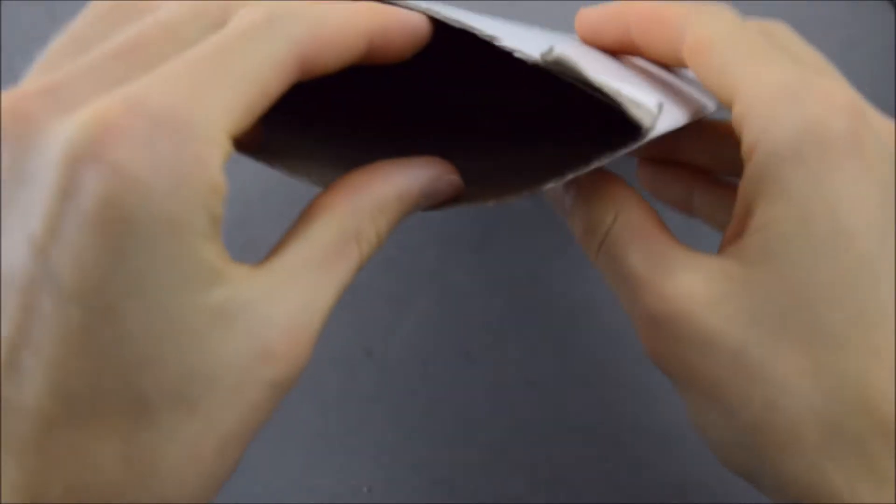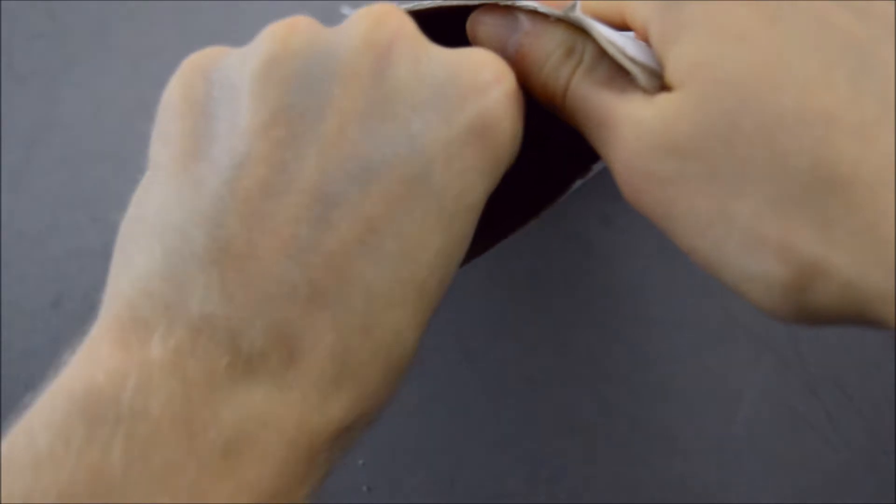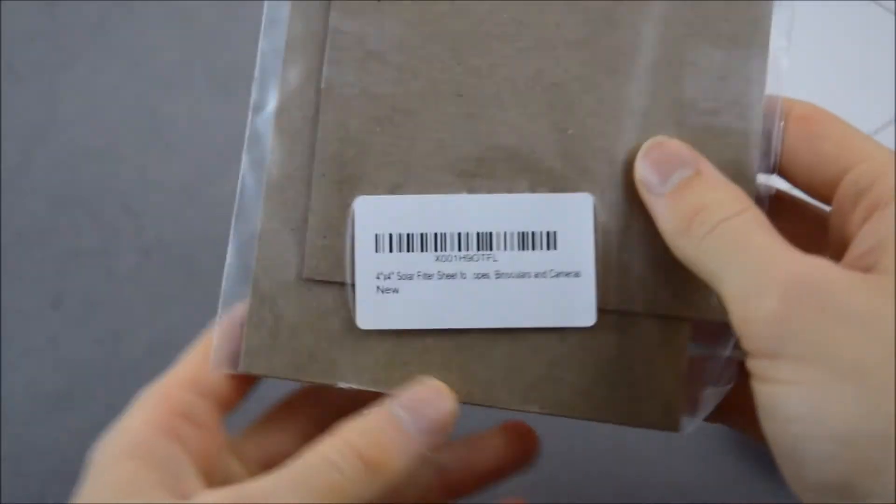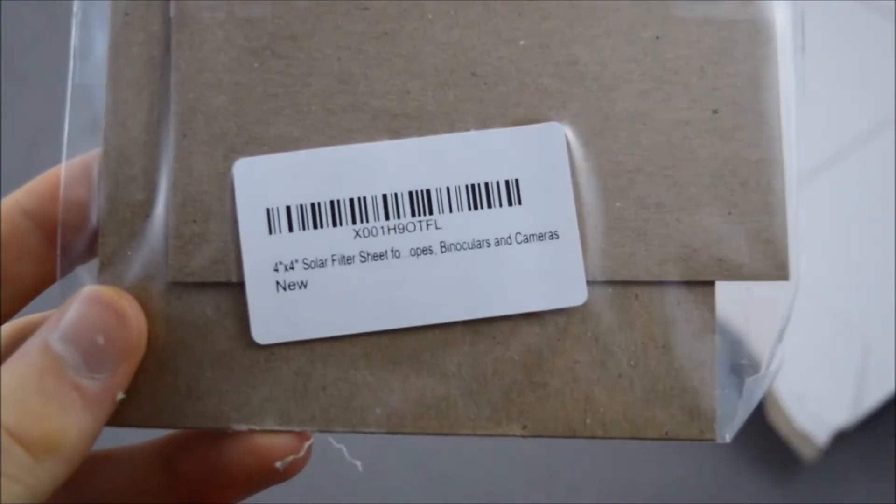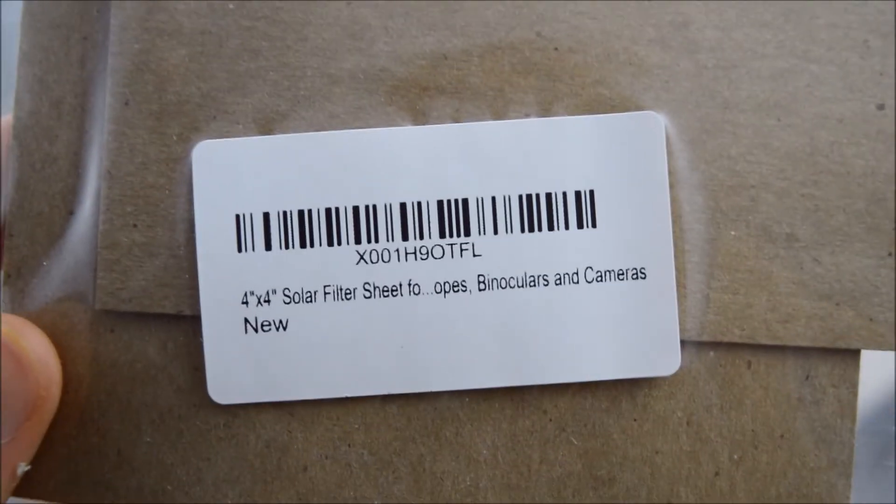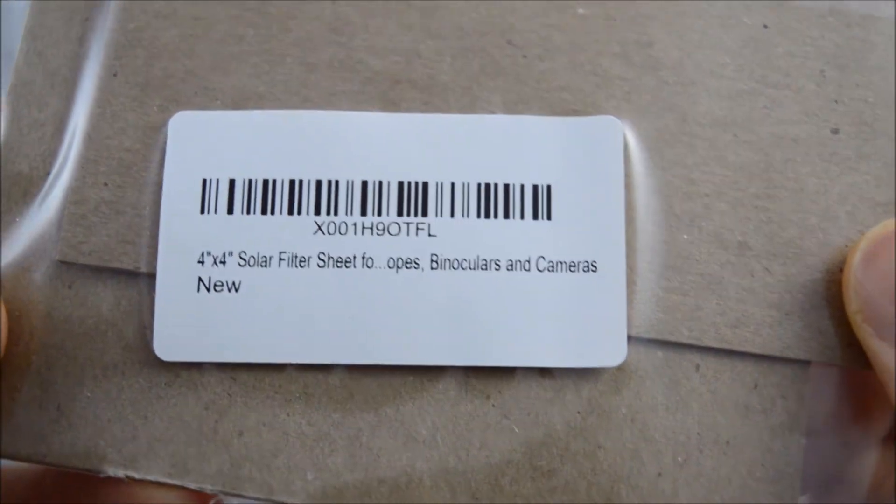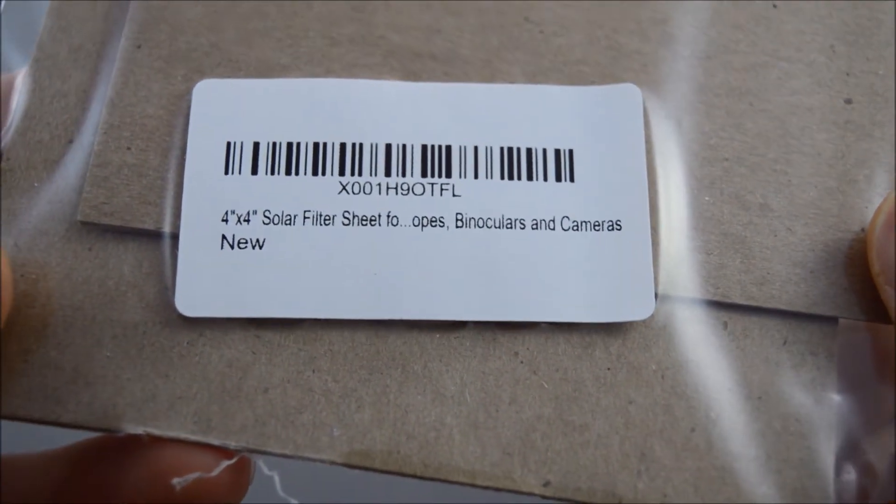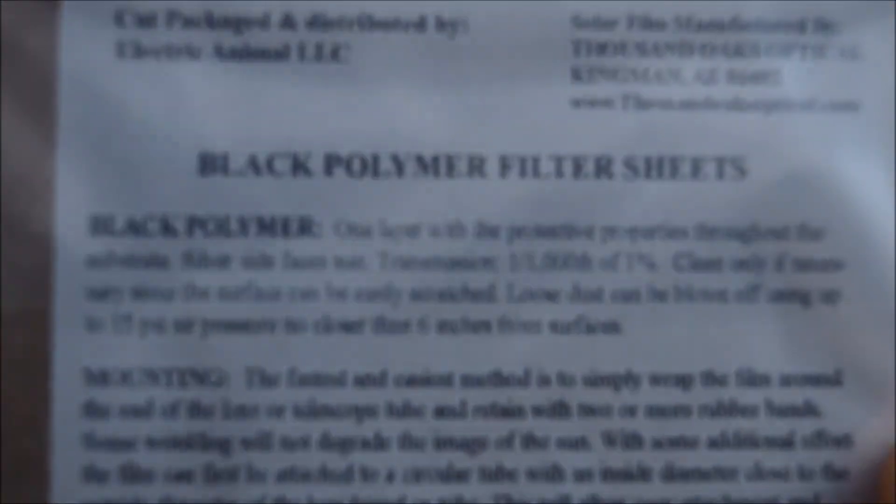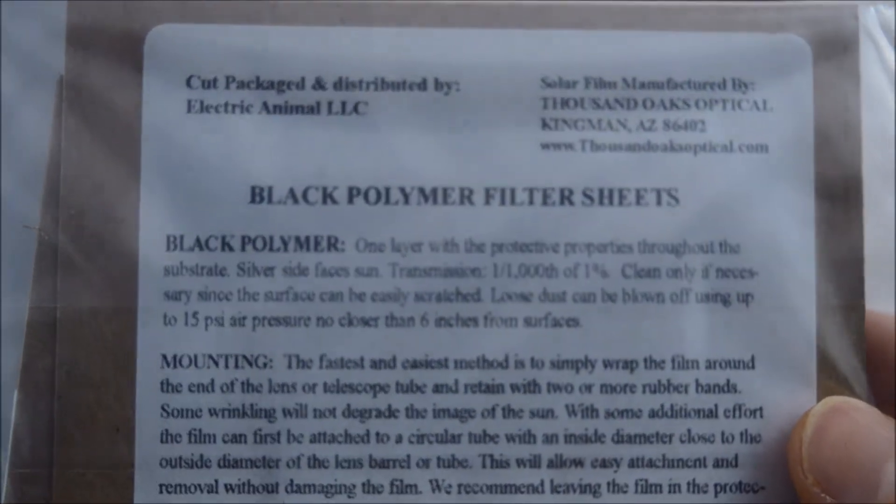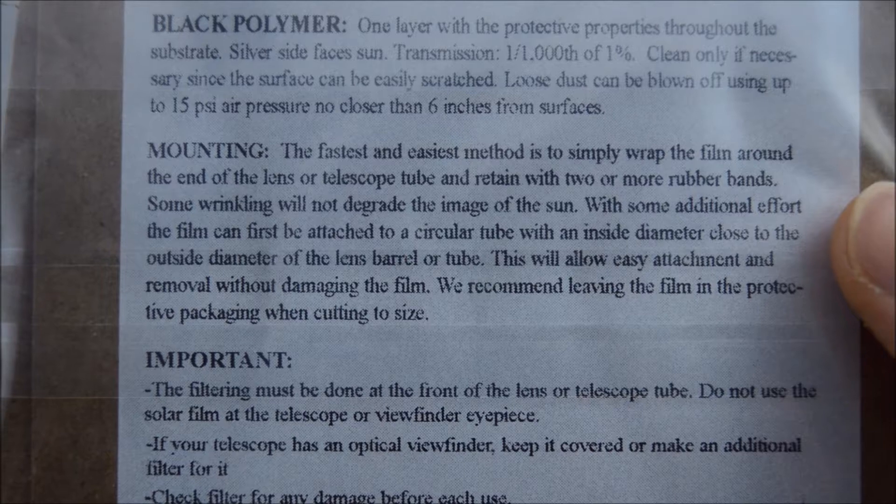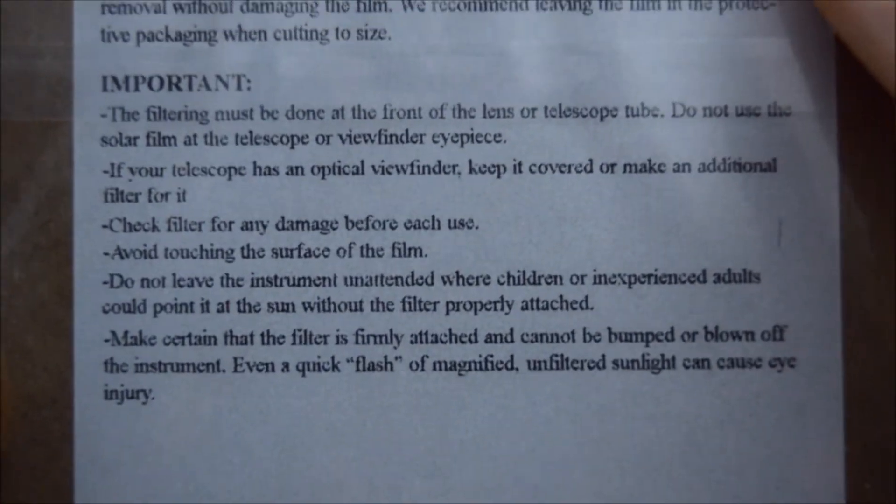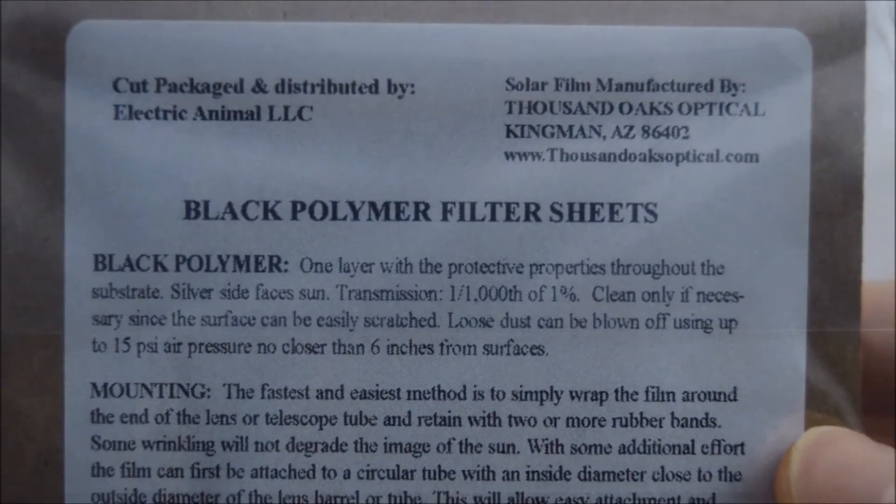So let's see, we need to be careful here. Don't want to show you guys my address. It says 4x4 solar filter sheet for binoculars and cameras, and then it has some general information and warnings right here. Mounting, you guys can pause that if you want to read it. I will read it off camera. So it looks like it comes, it's four inches by four inches, so it comes between two pieces of